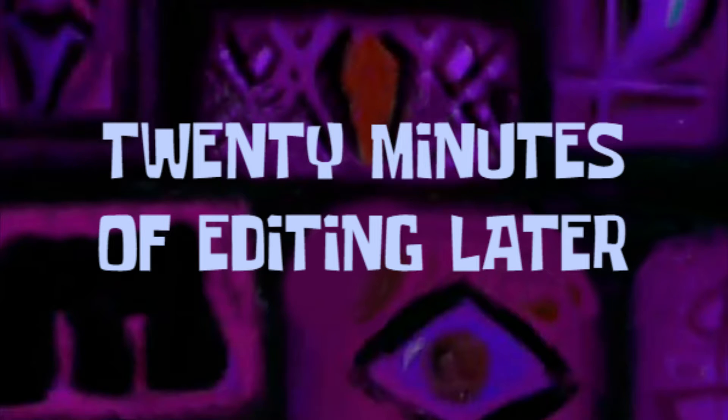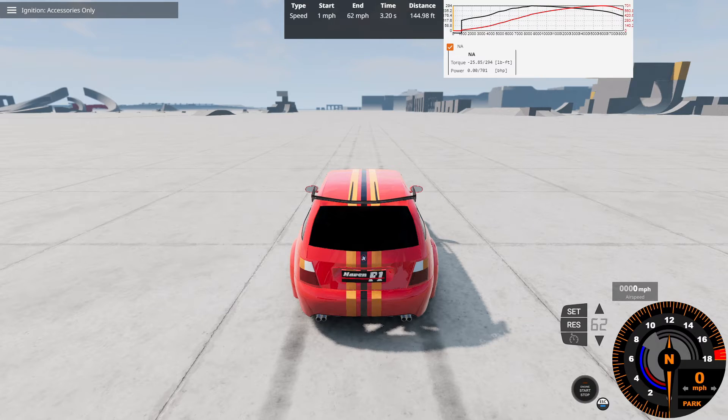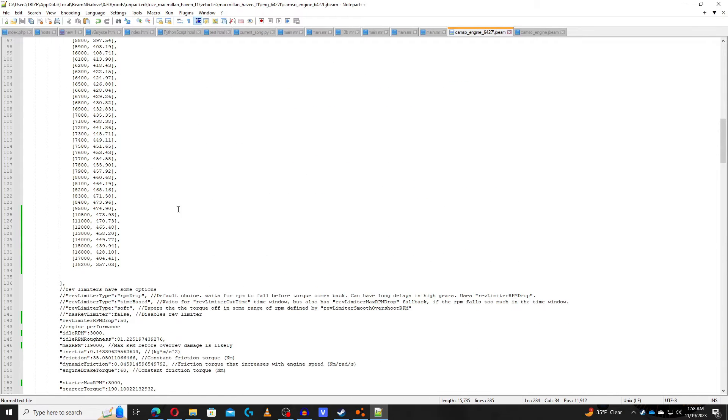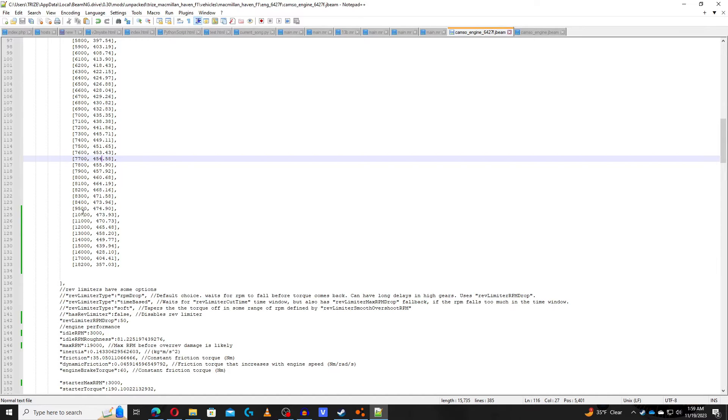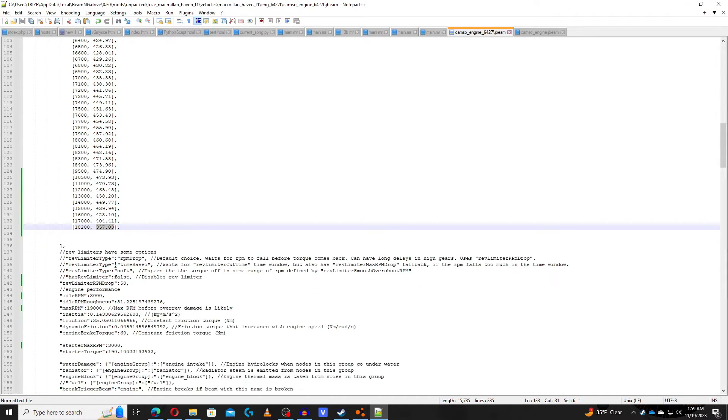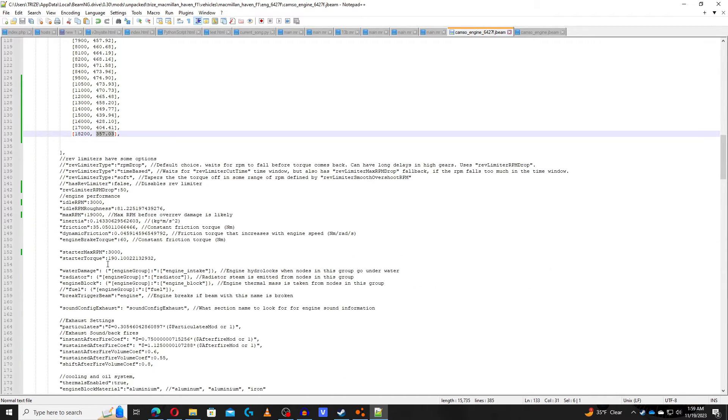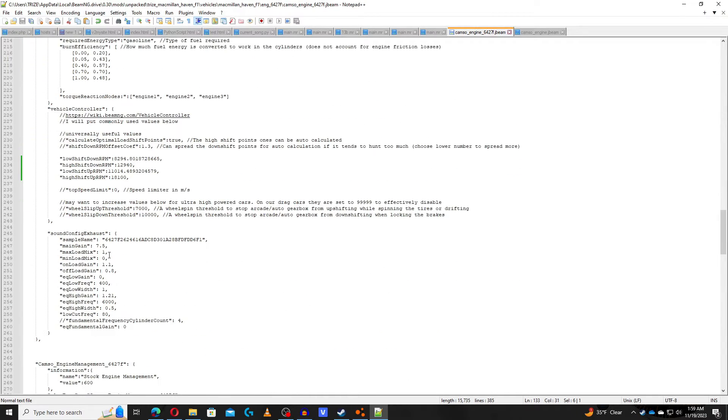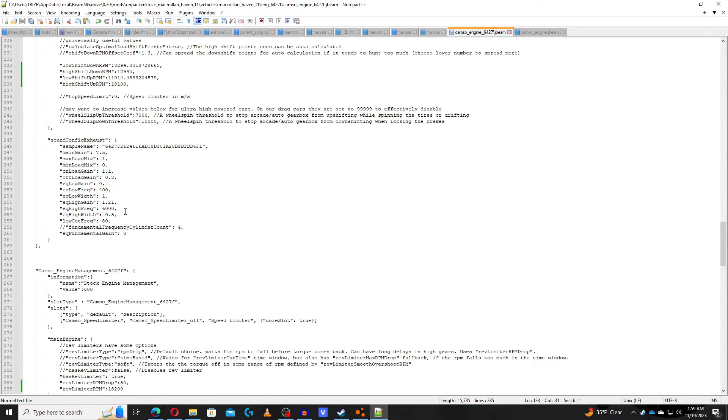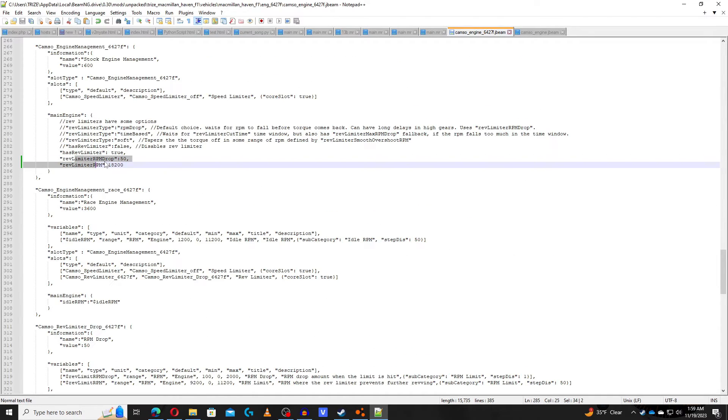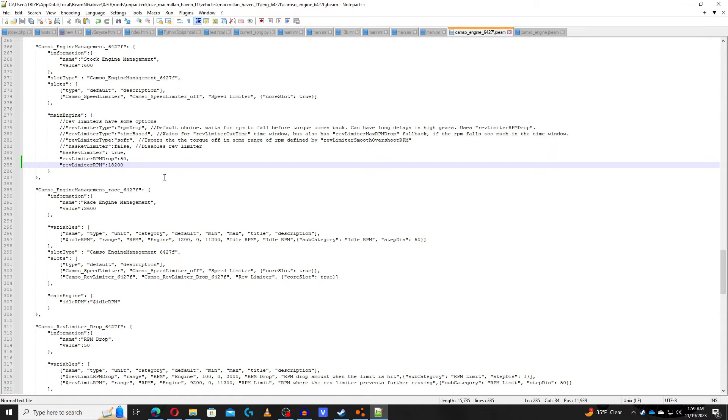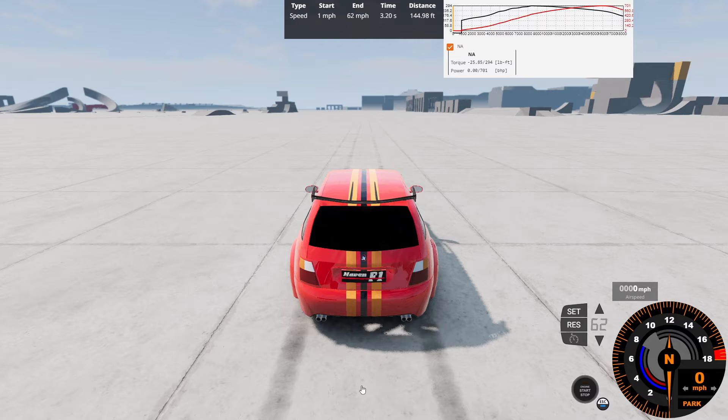20 minutes of editing later. Alright, so I finally managed to change the RPM as I go over the thing here, the Camso engine. As of right now, with the torque up in here, which is in Newton meters, I just added the values from 9,200 RPM, I changed it up to 9,500, and then had increments of either 500 or 1,000 RPM, until I get the redline of 18,200 RPM, producing 357.03 Newton meters of torque. Along with the engine idle RPM at 3,000 RPM, scroll this down a little bit to the actual engine, the downshifting here for the arcade system, and down here is where I changed the actual rev limiter, the RPM to 18,200 RPM, kind of like the F1 2004 V10. And that's currently what I've done to this vehicle.